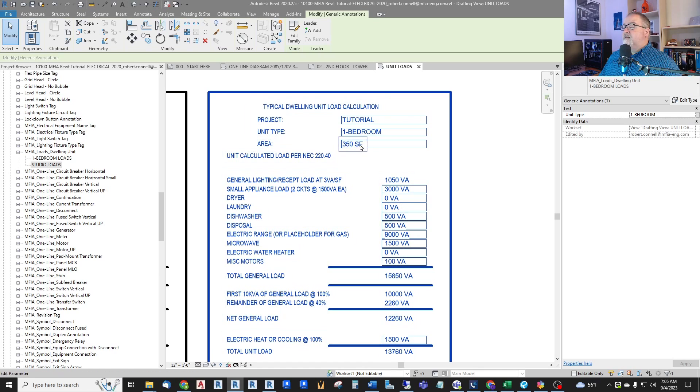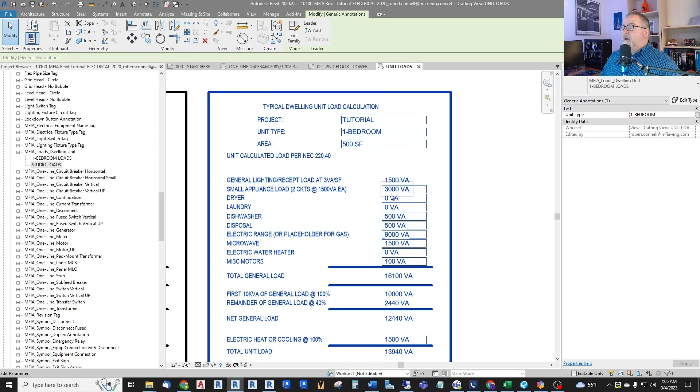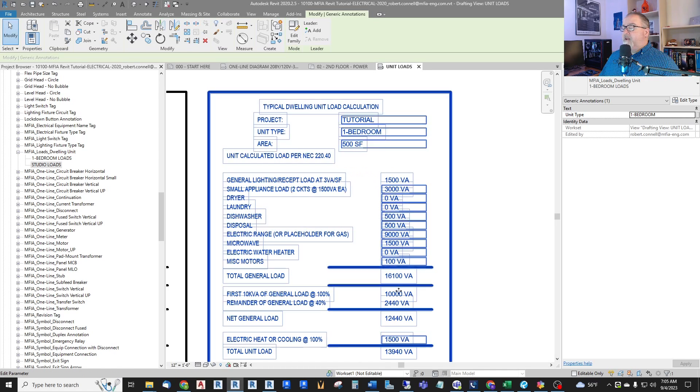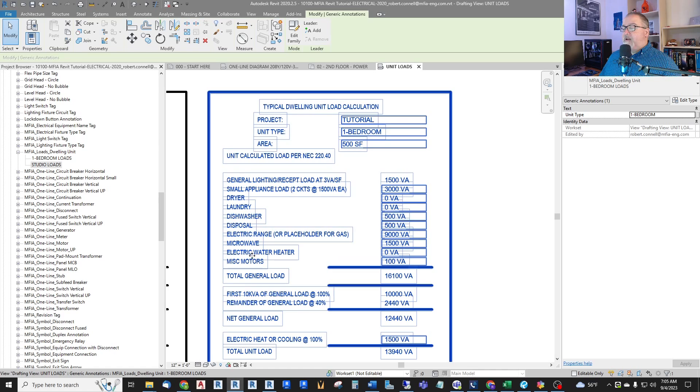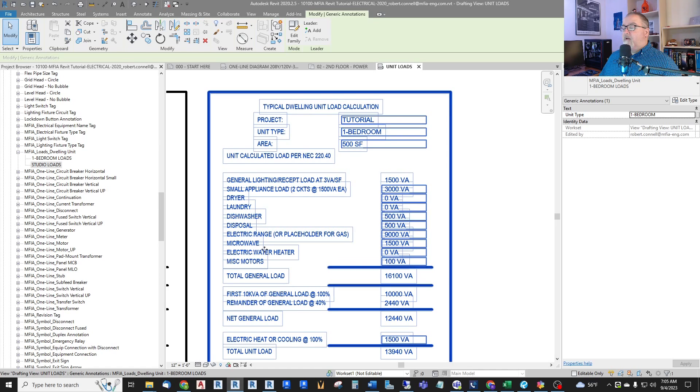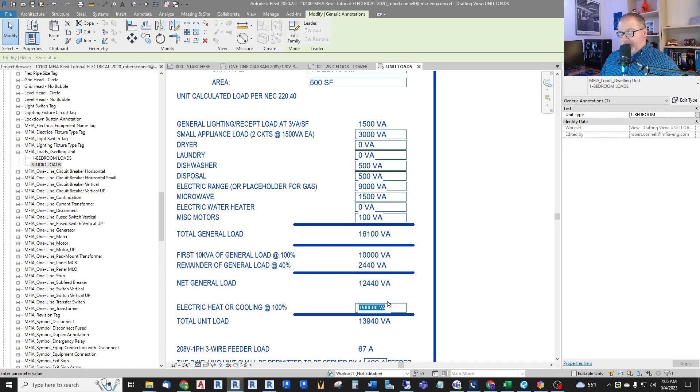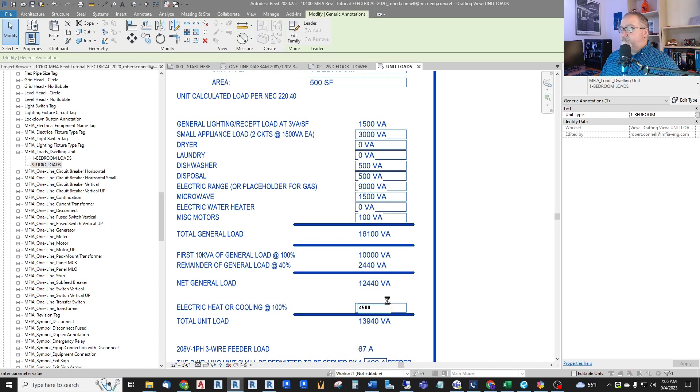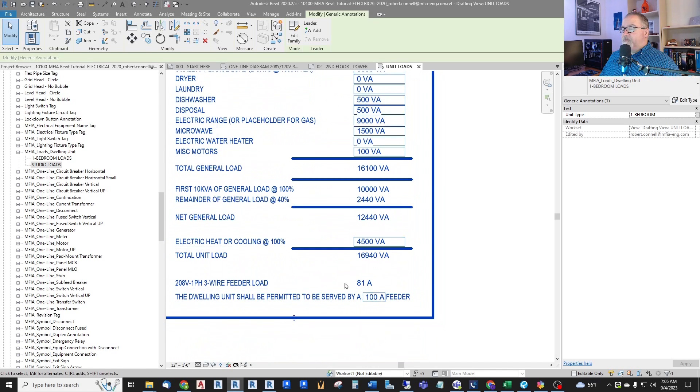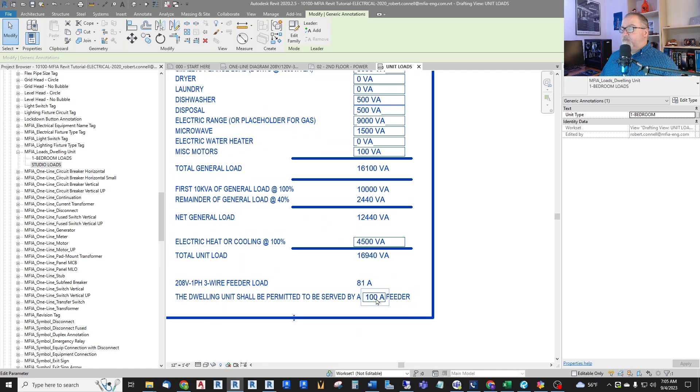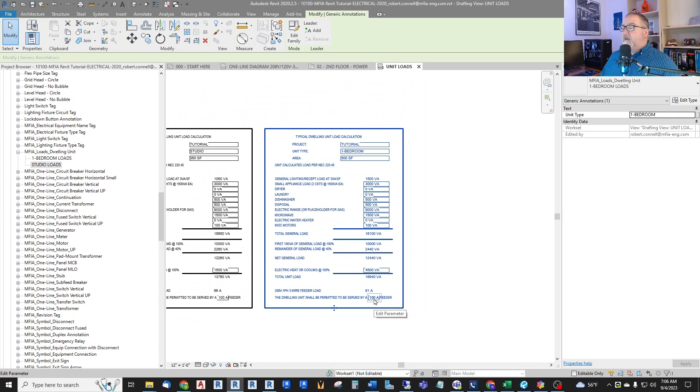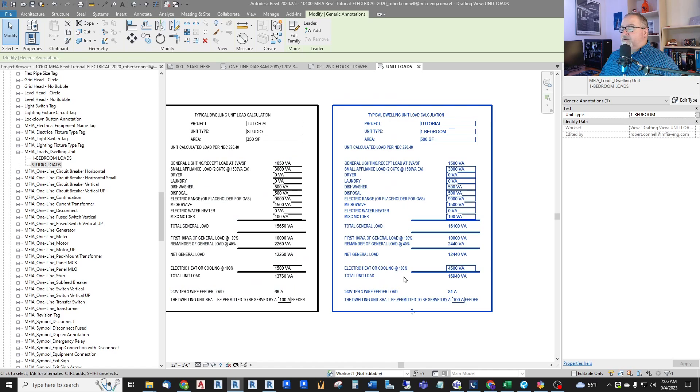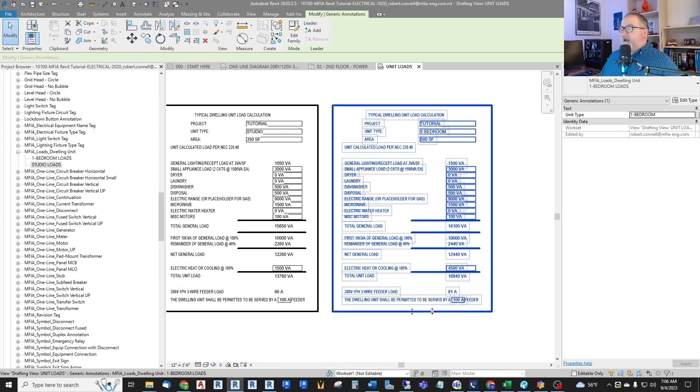And let's say that this one is 500 square feet. And everything else is the same, except now our heat down here, we have a PTAC and a electric heater. So we're going to say we've got 4,500. So now we're up to 81 amps. We can still feed this small unit with a 100 amp feeder.